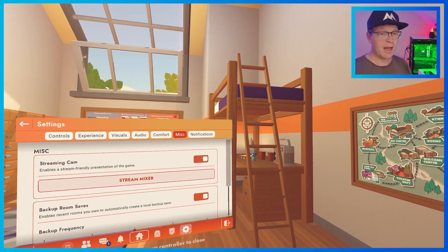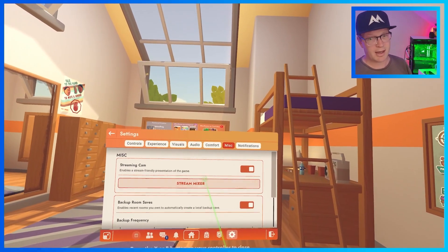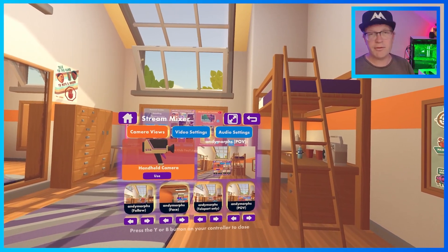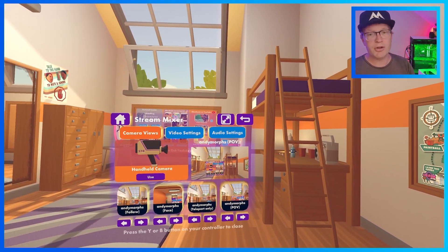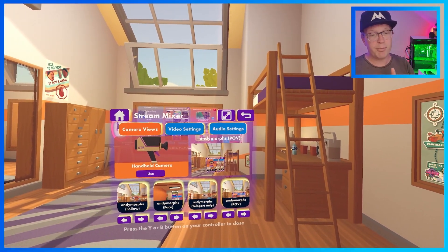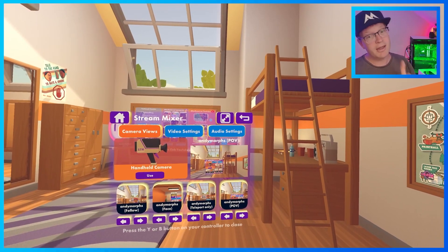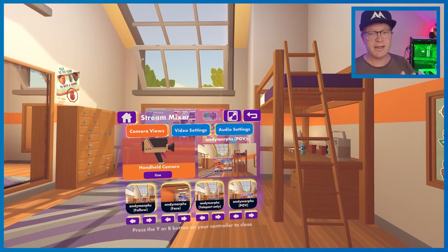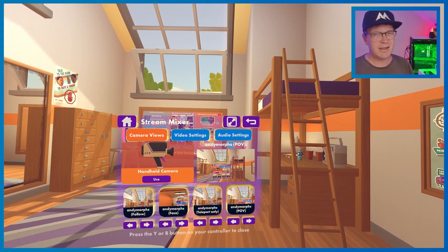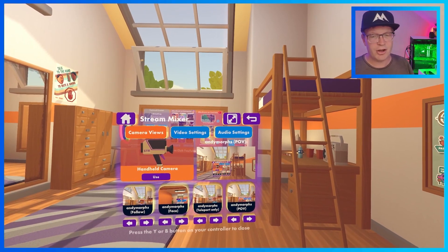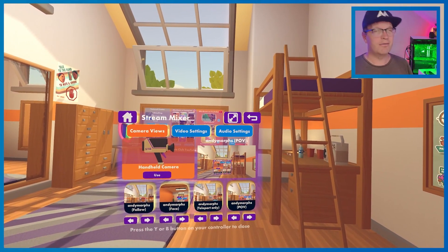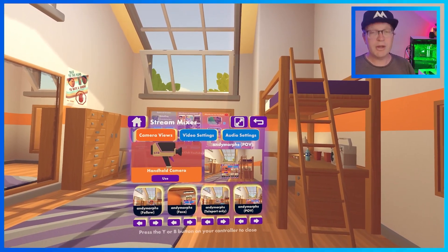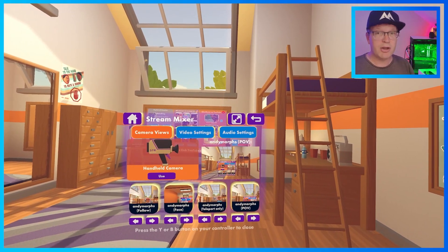So what you want to now do is go to stream and mixer. Then you can see all the different view cameras that you can have. You can have POV, follow, face, and teleport, which is basically like follow but for teleporting. So what we'll do is show you each one of them.